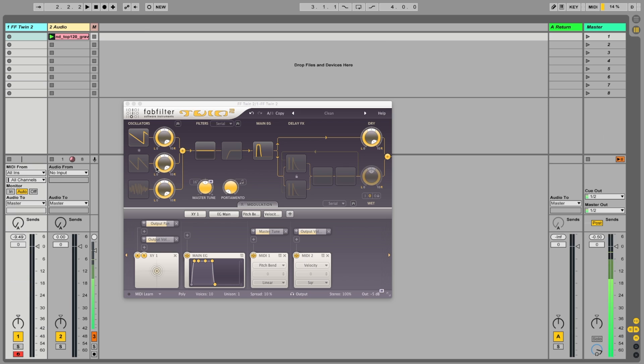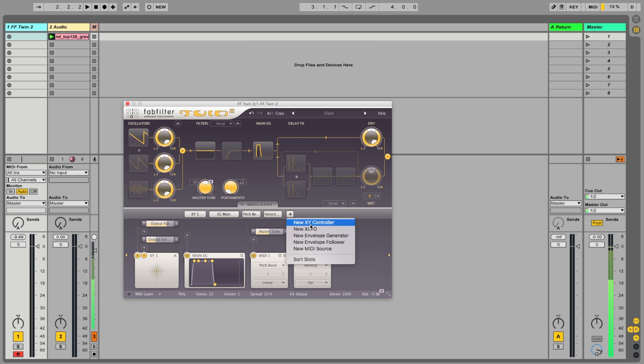This is an interesting synth because it's semi-modular. It's not quite levels of Reactor or Ocelot, but there's a lot of interesting stuff you can do. If you hit the plus button here, you've got the modulation options and they can be connected to nearly anything.